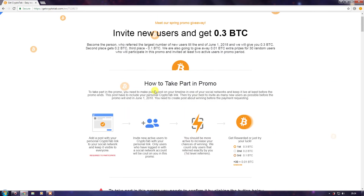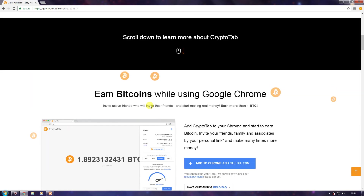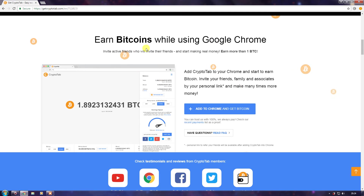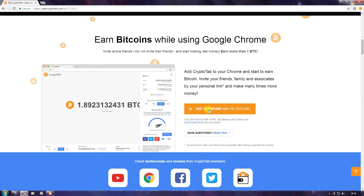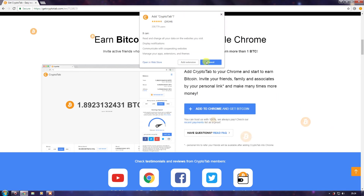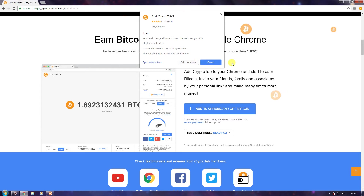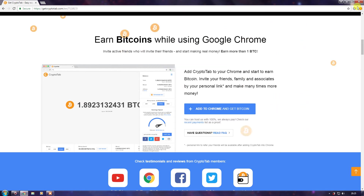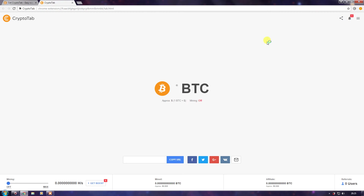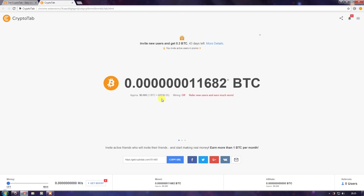On the CryptoTab page, just scroll down and you'll see 'Earn Bitcoins while using Google Chrome.' Click 'Add to Chrome and Get Bitcoin.' I have already added CryptoTab, so click 'Add Extension,' and after clicking that, the extension interface will appear showing your current Bitcoin earnings.